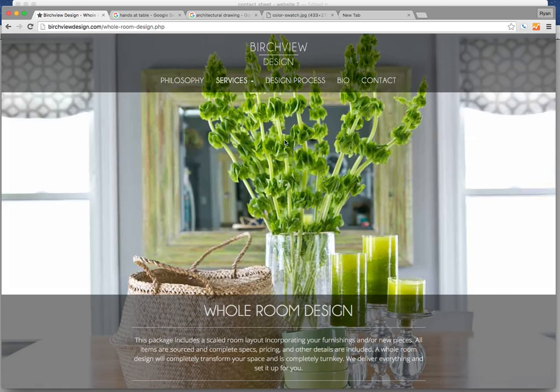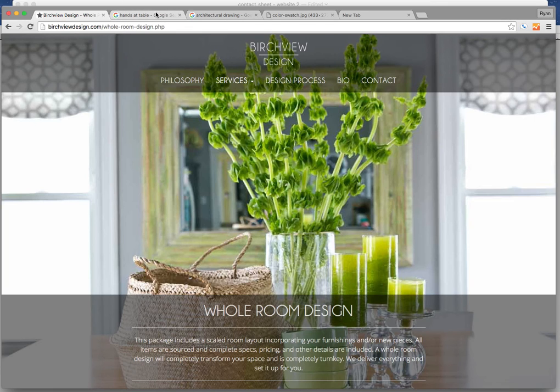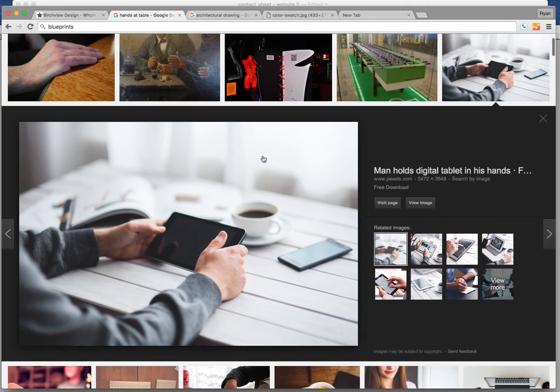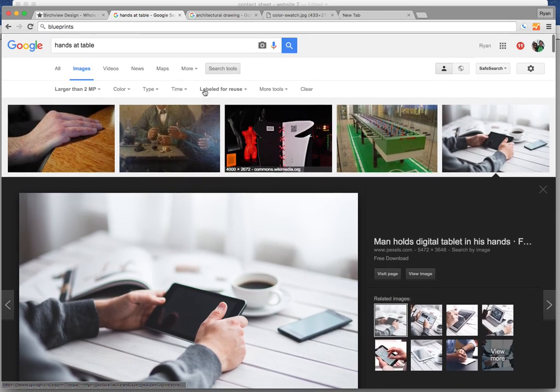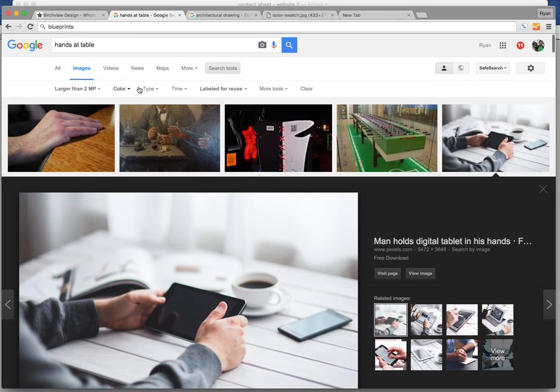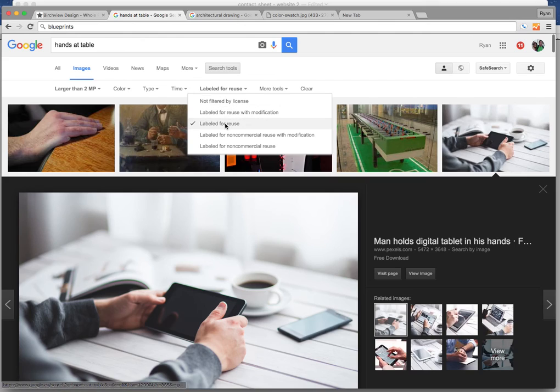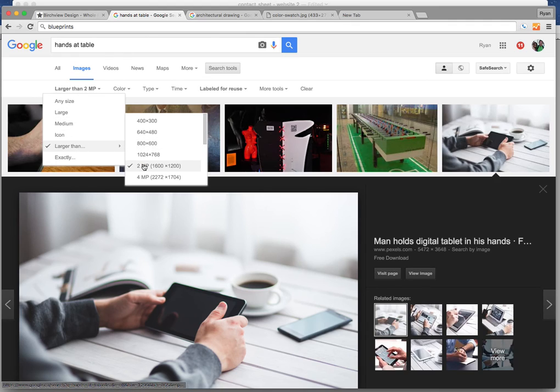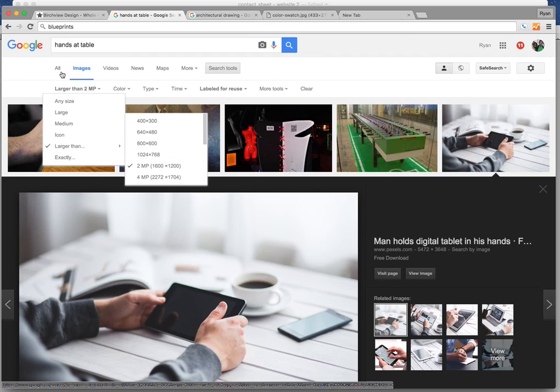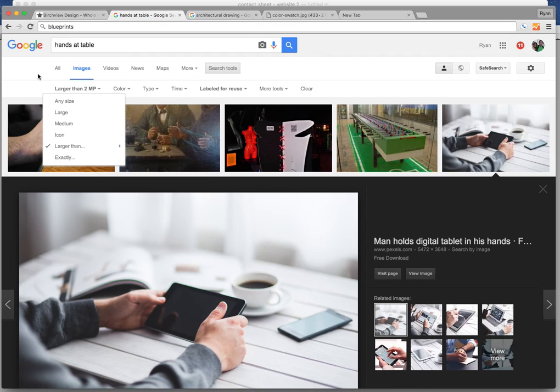For whole room design, you can see this is the repeated image, but we're going to go into the Google search, Google image search. We're going to find an image like this by going hands at table, labeled for reuse to make sure you're not infringing on anybody's copyright, and then larger than 2 megapixels for a full background for what I'm doing is a good size.